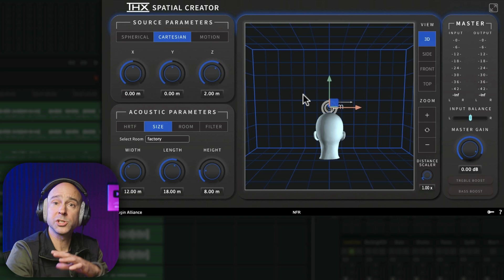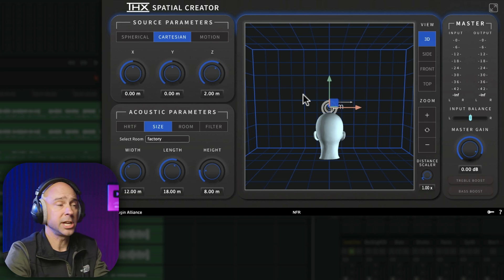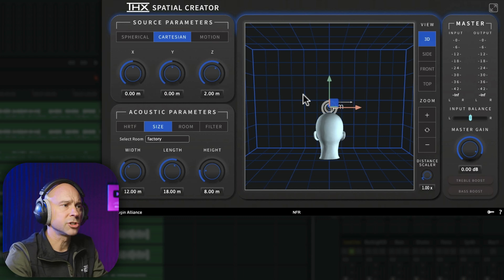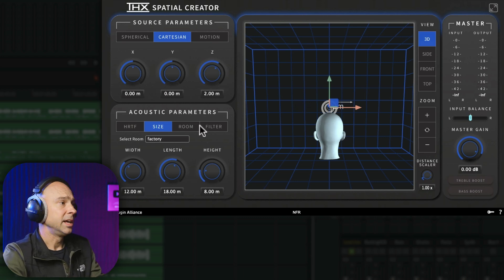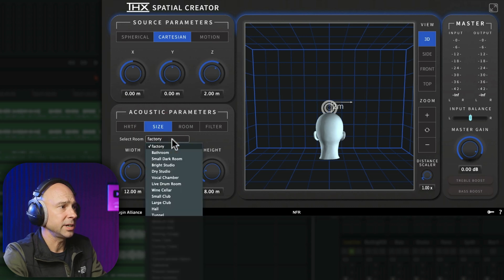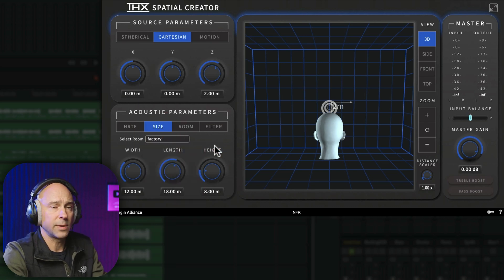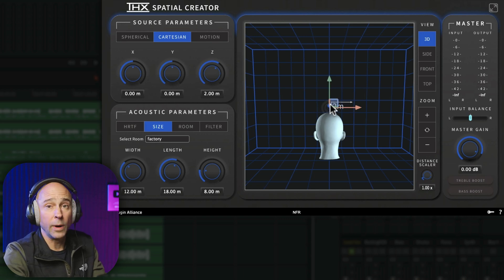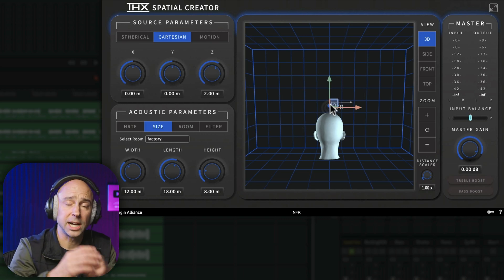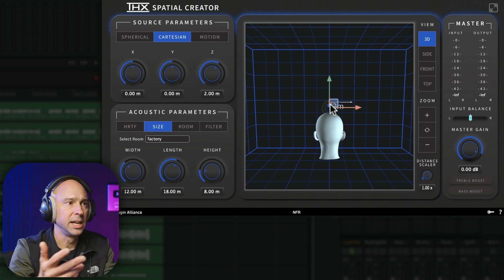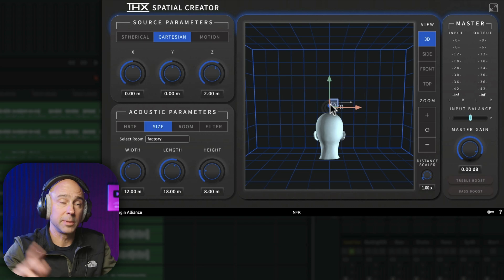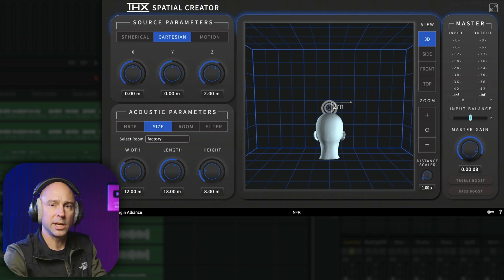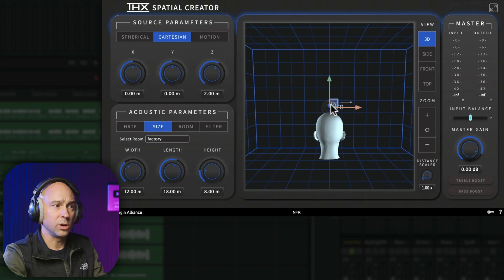You can also automate all of the changes that you make here. So if you're working on a film and you want something to go in certain directions, you can automate all of that. But let's just listen in and let's just pick a preset here. Right now it's on factory. Let's start there and then I'll change it around a little bit and move the audio around. Now, make sure you've got a good pair of headphones on. That's how you're going to hear what's going on here.